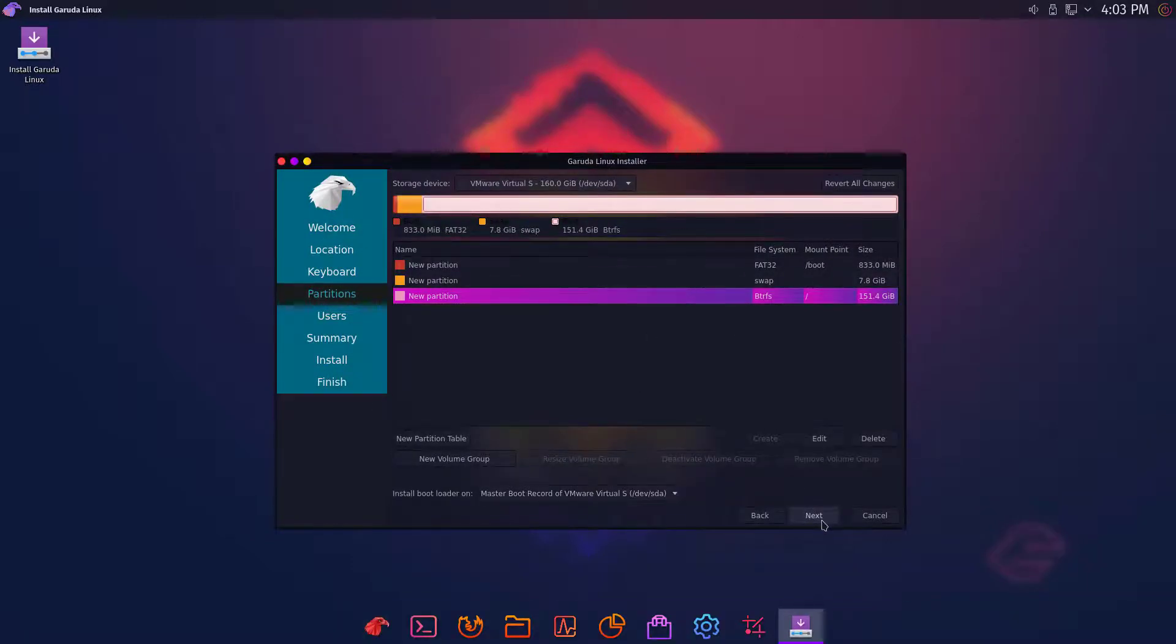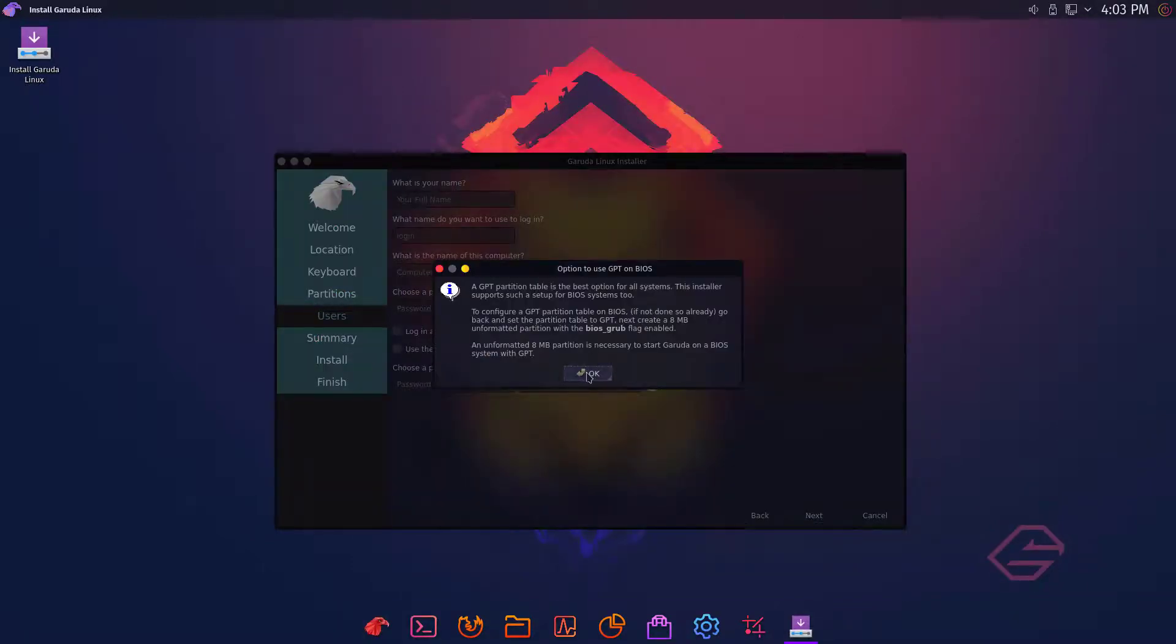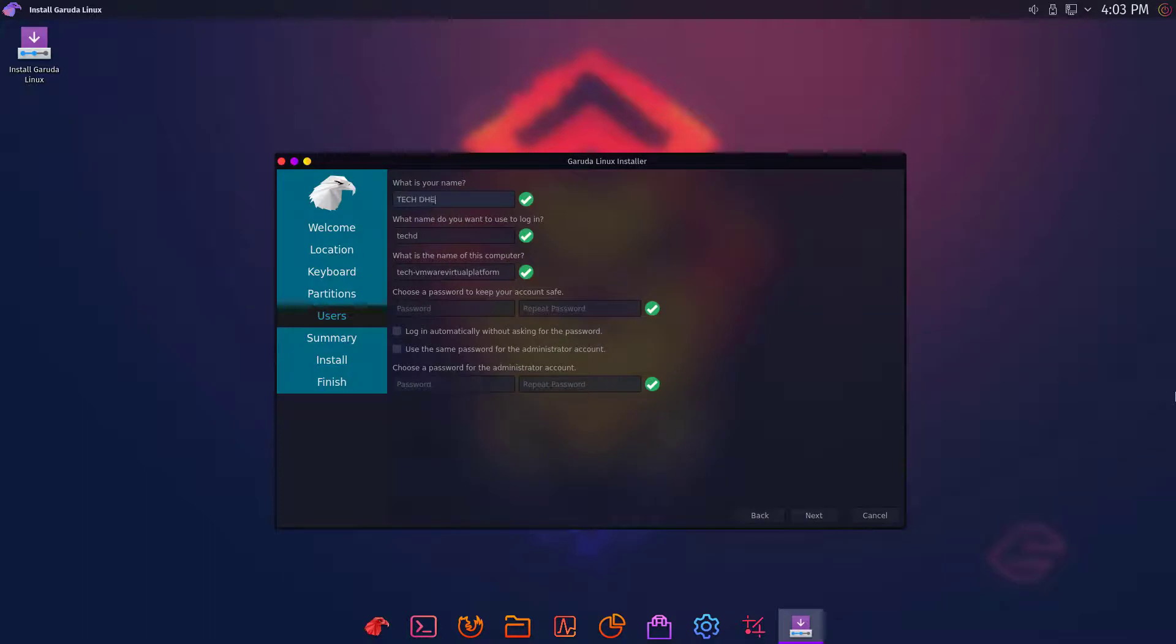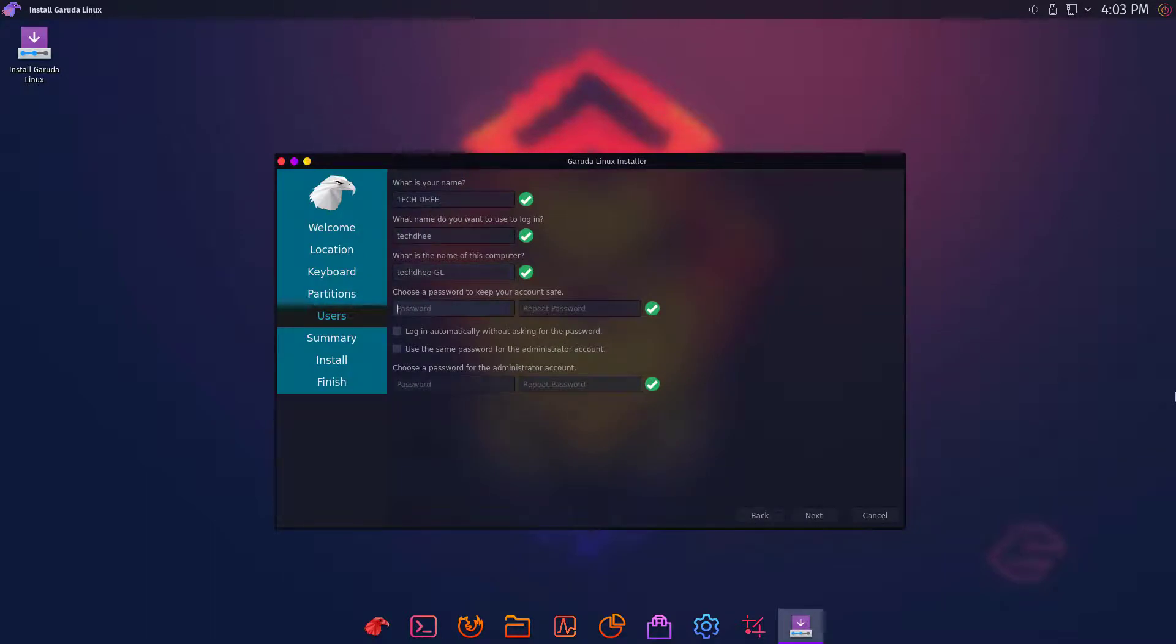Now click on next and then click OK. Here you have to set your computer name, hostname, username, user's password, and root password.